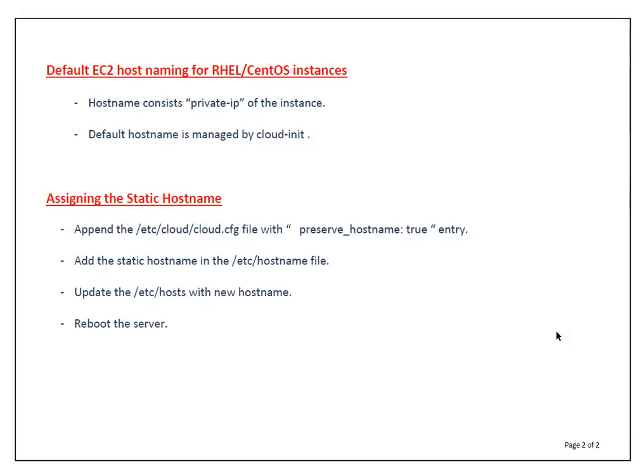After that, we have to update the hostname in /etc/hostname file, then updating /etc/hosts file. That's basically the local database file, then reboot the server. So that's simple, friends. Let's begin the technical session.